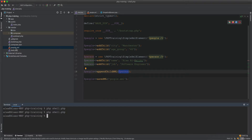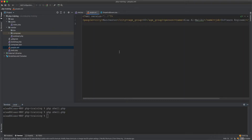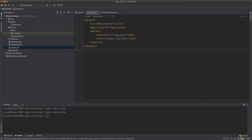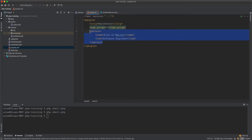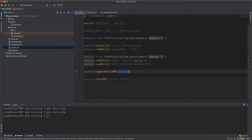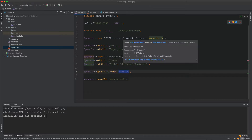Let's run the shell script and see how this works. As you can see, you have 'people', then city and age group, then 'person' inside. You can add as many persons as you want — this is not possible natively in SimpleXMLElement in PHP.